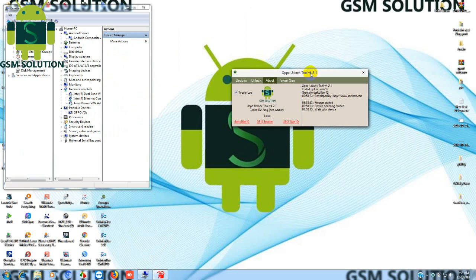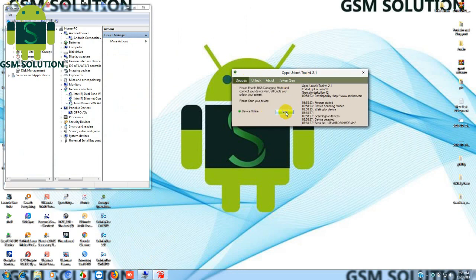Open the Oppo network unlock tool, then select Oppo Way 5s. Then click the Unlock tab.